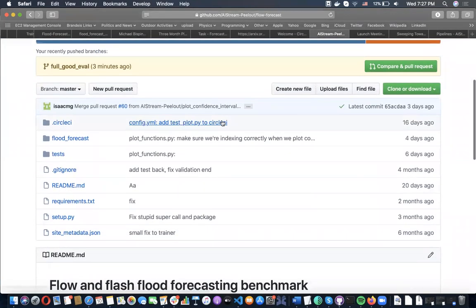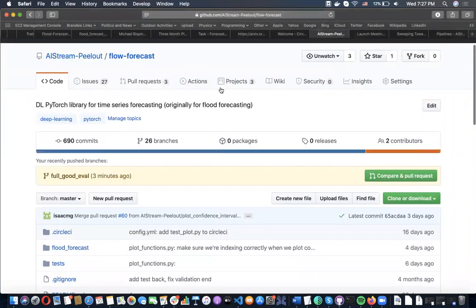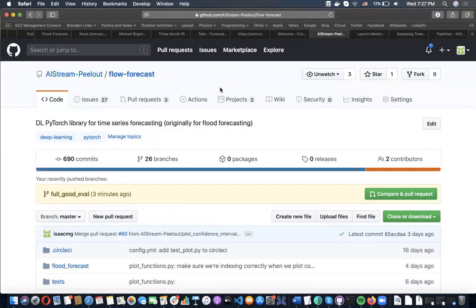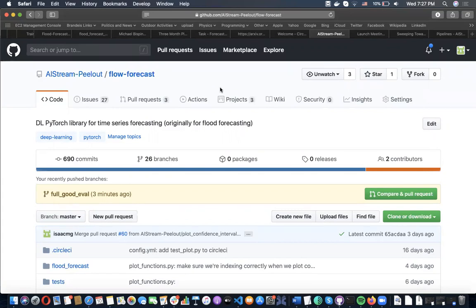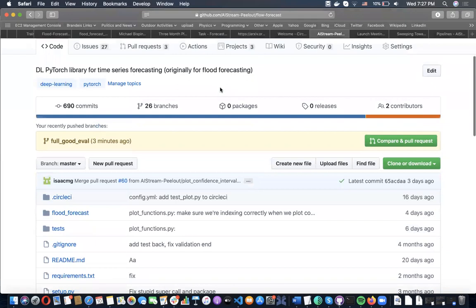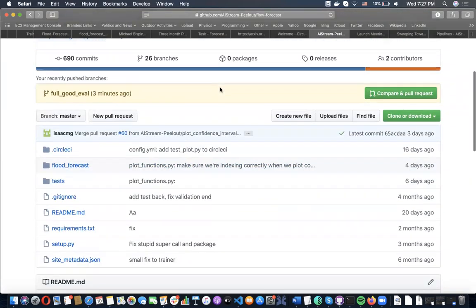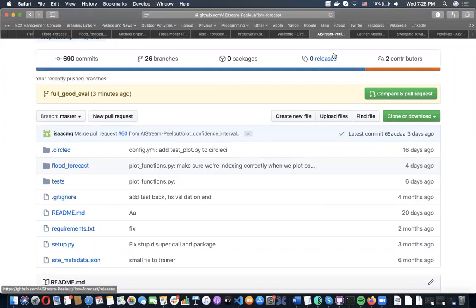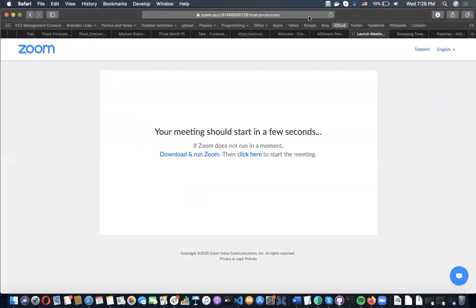Hi everyone. Today I'm going to do a very brief intro of Flow Forecast. Flow Forecast was originally named because it was a deep learning library we were using to forecast river flows around the United States. But recently, we've found utility for it in all-around deep learning for time series forecasting. What this library does is enable you to very easily try a wide assortment of deep learning models on any type of time series forecasting problem you might have.